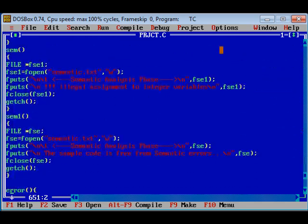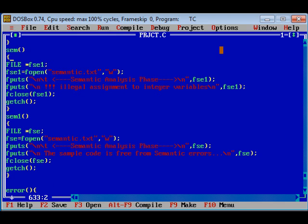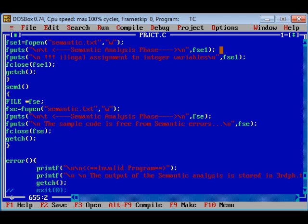Now, let us see semantic analysis phase. The semantic analysis is divided into two functions, namely sem and sem1.